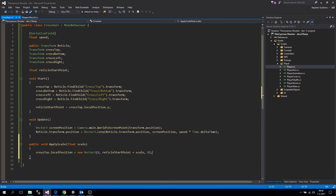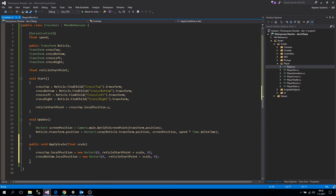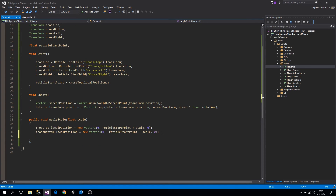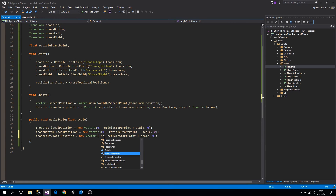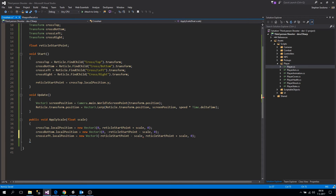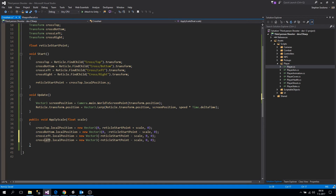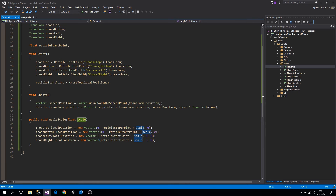For cross bottom we take minus reticule start point and subtract the scale. For cross left we move to minus reticule start point, subtract the scale, and keep X at zero. For cross right we move to the right and add the scale. So it was at six, and when we apply the scale it moves outward; at minus six it moves to the left.